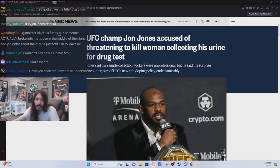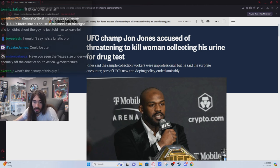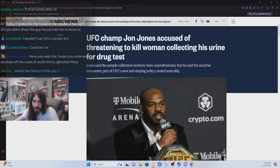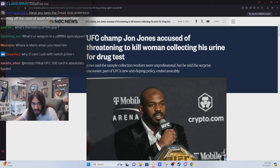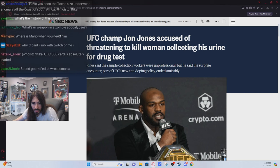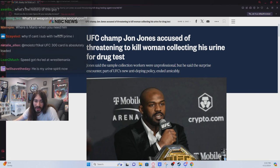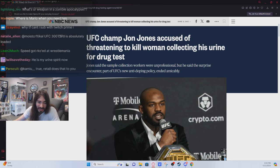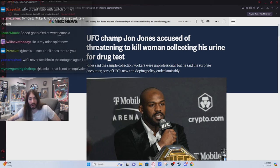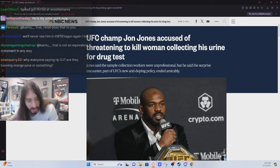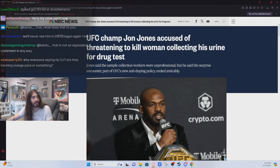Have you seen the Texas-sized underwear anomaly? What? Have you seen the Texas-sized underwear anomaly off the... Oh, do you mean underwater? No, I haven't seen it. The Texas-sized underwear anomaly. Jesus Christ. But no, let me see.